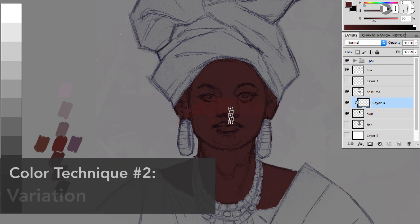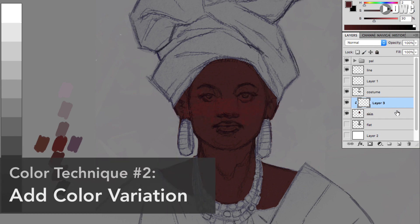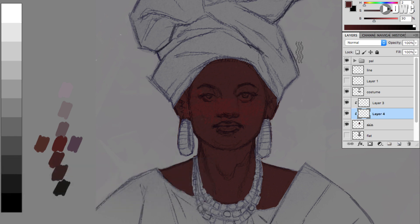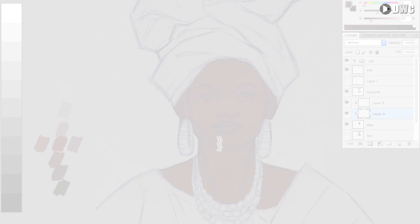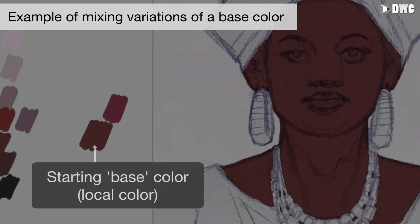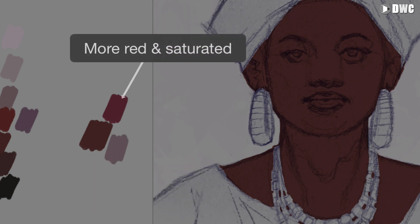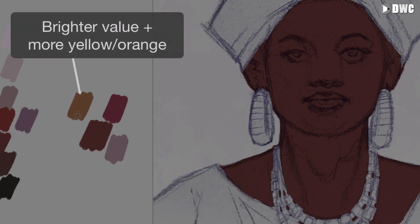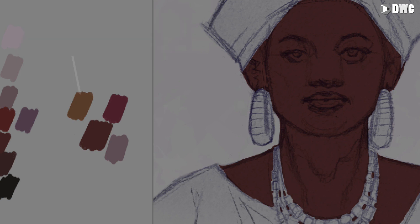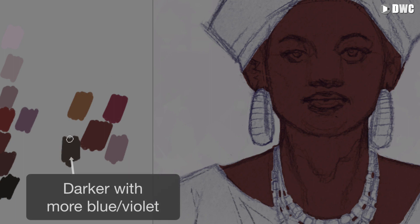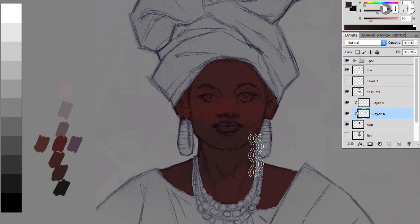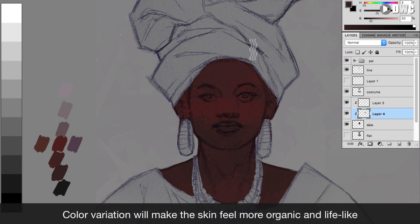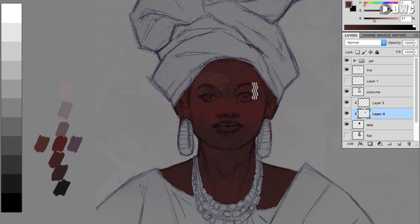The second thing to remember is that color — and especially skin color — needs variation. When you're starting to paint your base skin color, your local color, you want to have maybe a slightly reddish version of your color, a slightly grayed-down desaturated version, a version that's a little bit brighter with more orange or yellow, and maybe a version that has more blue or violet. The more color variation you can add, the more lifelike the color will feel — like a living organic thing, because that's the nature of color: it's constantly shifting and changing.